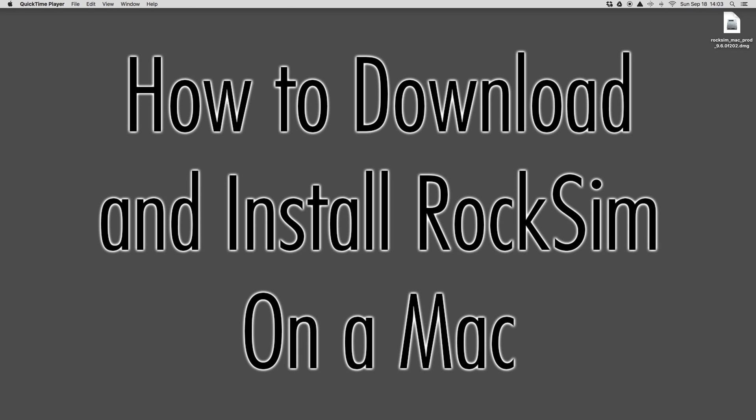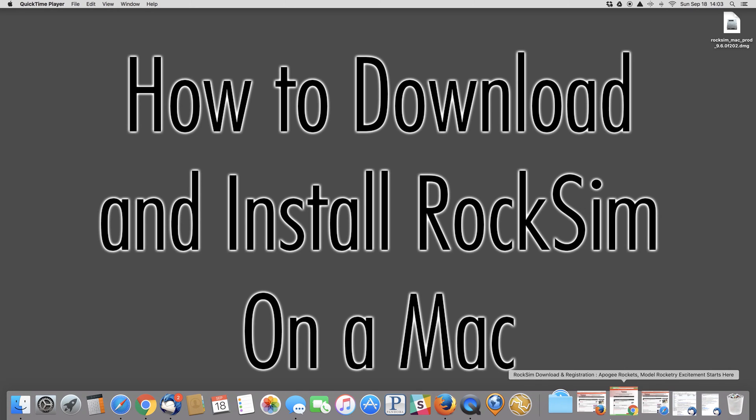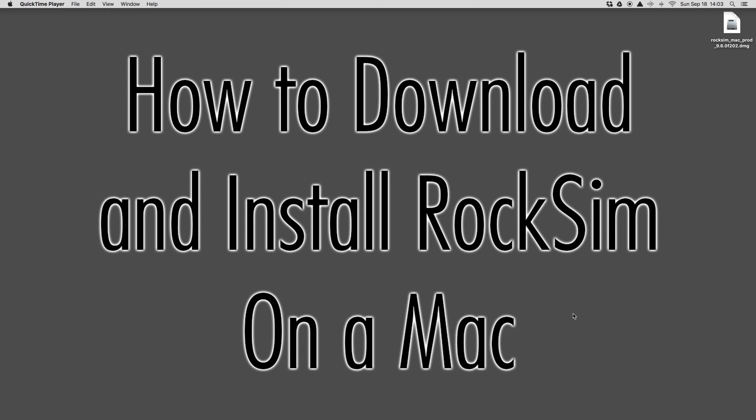This is how to download RockSim from the Apogee website and install it. Once you purchase RockSim or sign up for the demo, you will get an email with a link to our website.